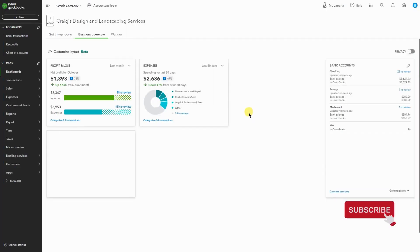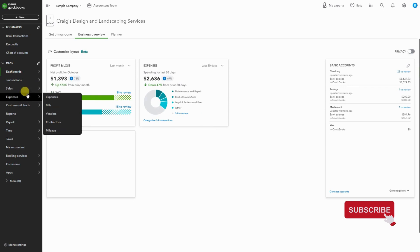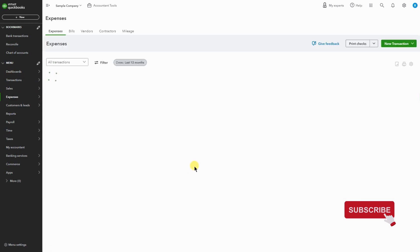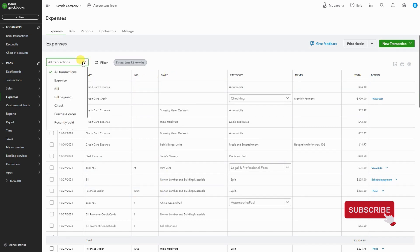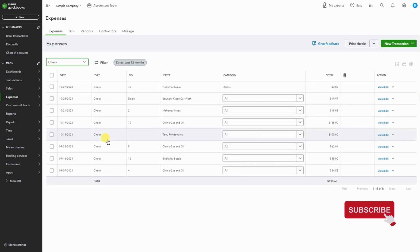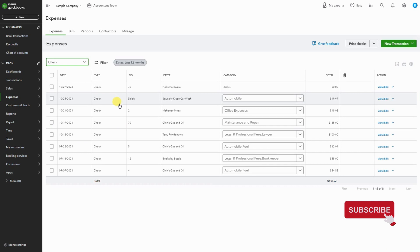Okay, let's get started. In this video we're going to learn how to void a check. Let's go to Expenses and here you'll find all of your expenses. You can see the type of expense. In this case we're talking about a check, so I'm going to hit Check so I can see all of my checks.